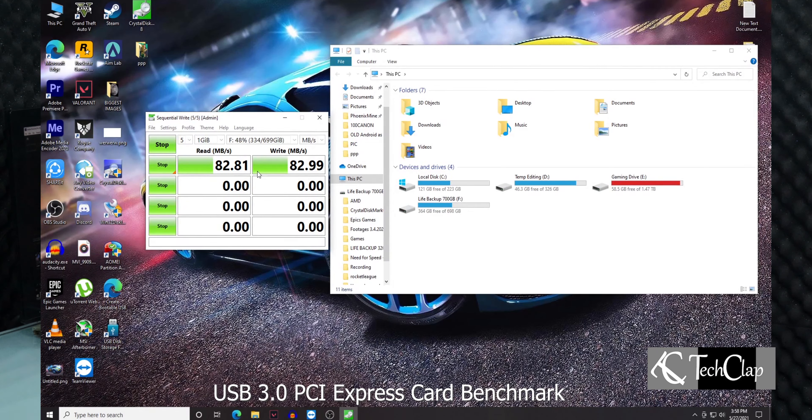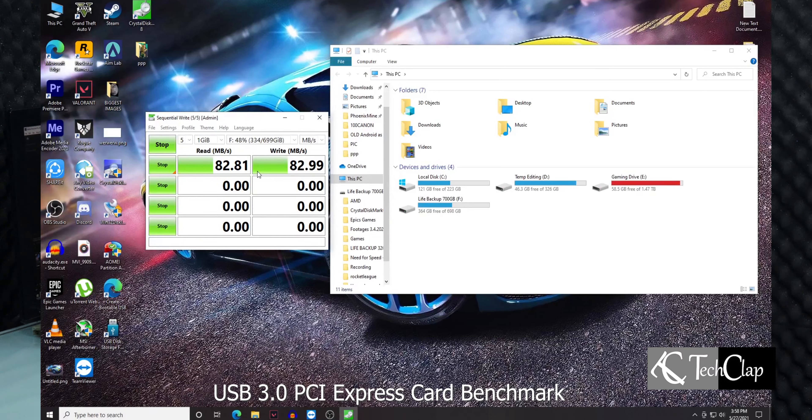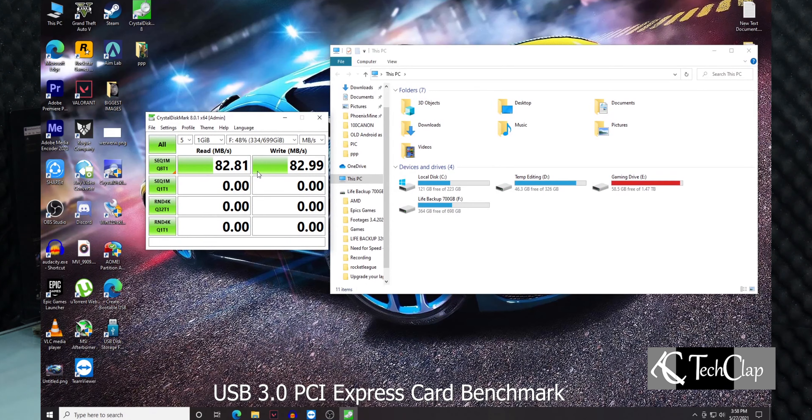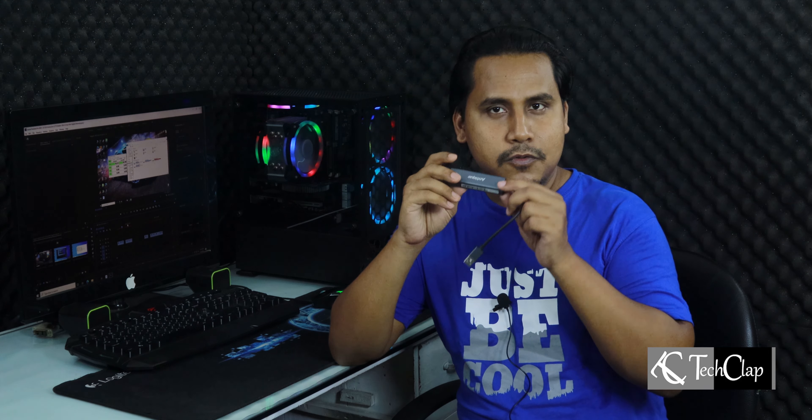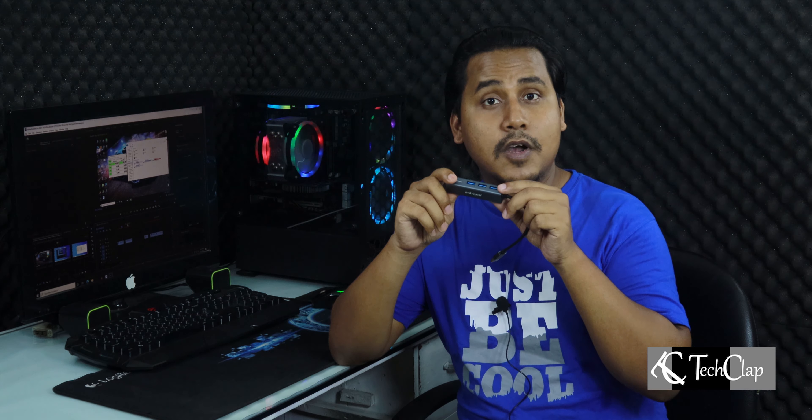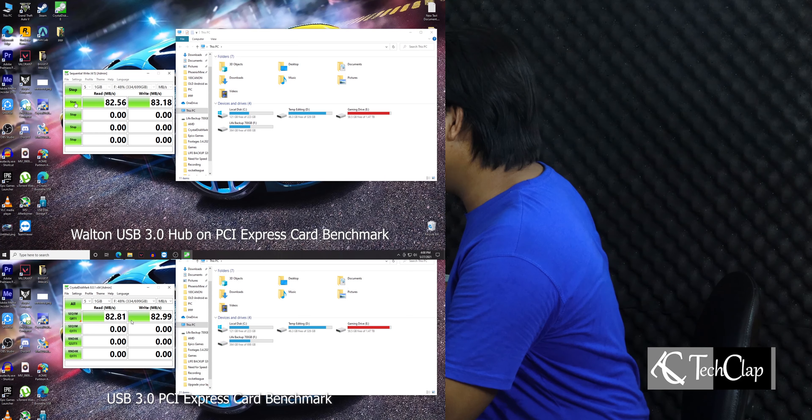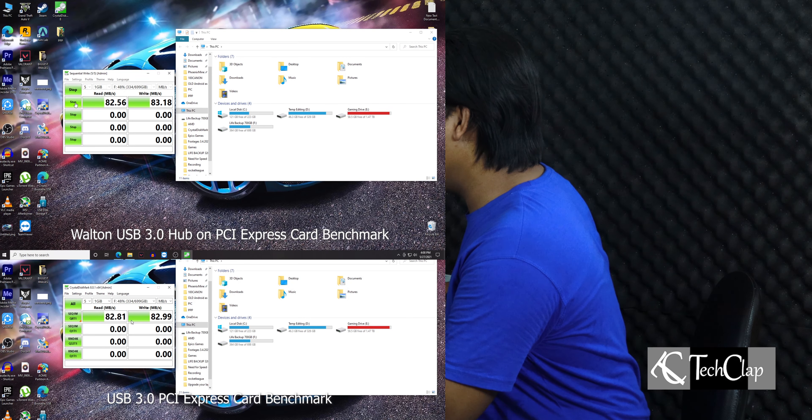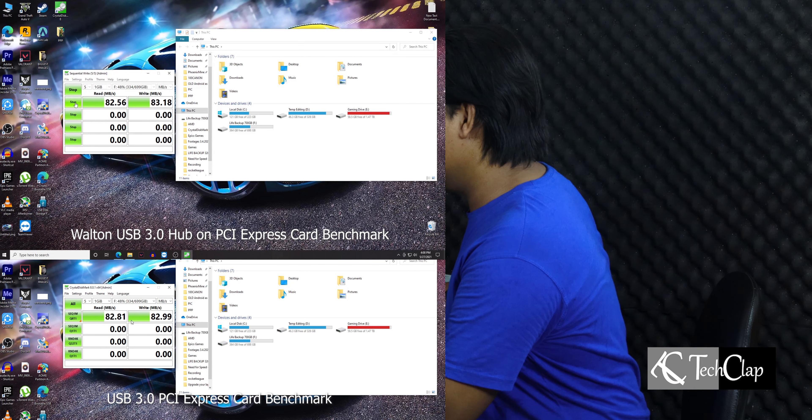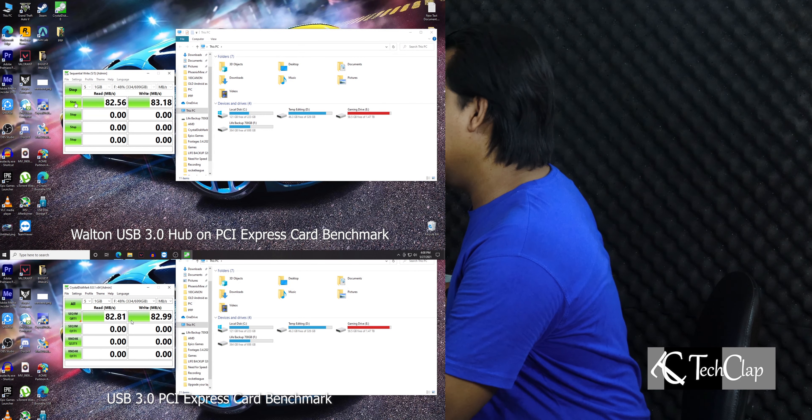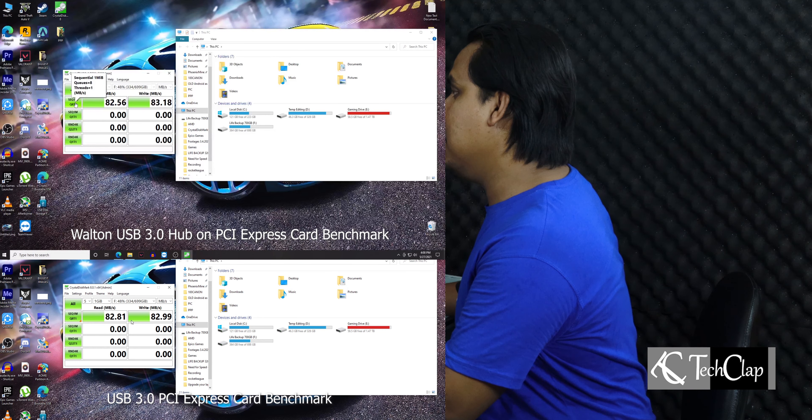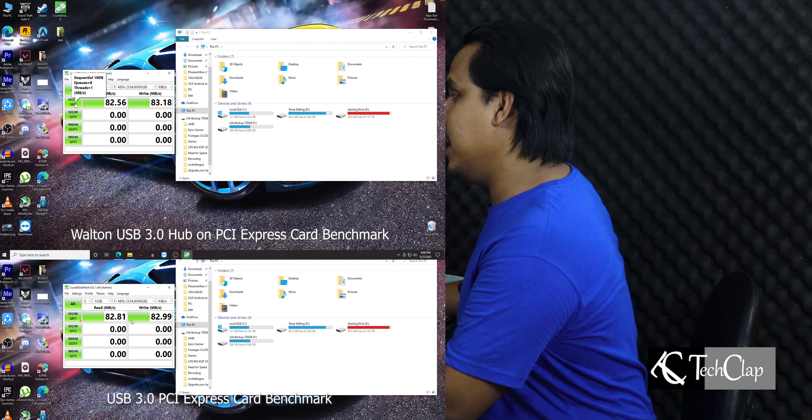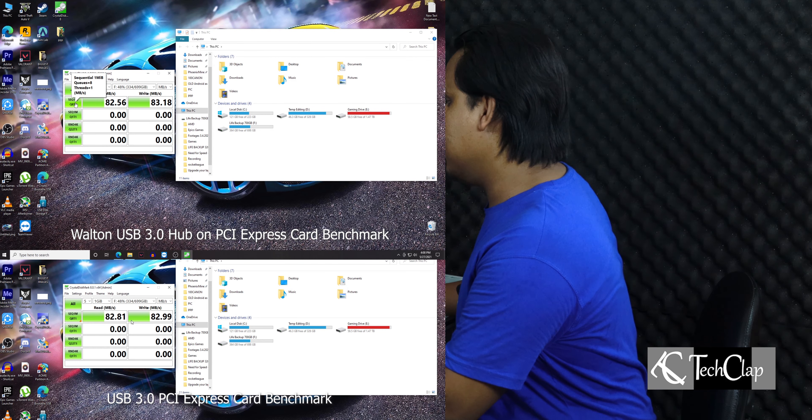It's very good, and the writing speed is about the same at 82 megabytes per second. Now we're going to connect the USB 3.0 portable hard disk through this USB 3.0 hub to see if the speed drops or not.